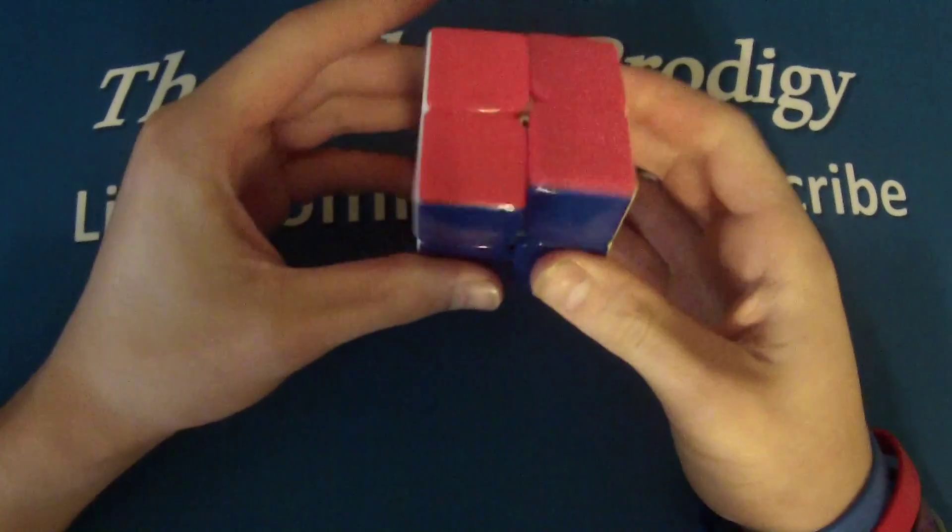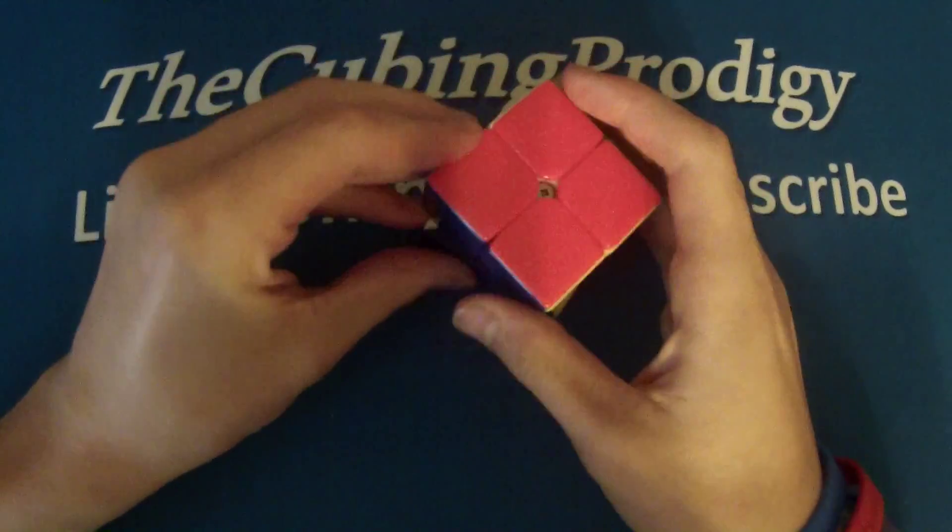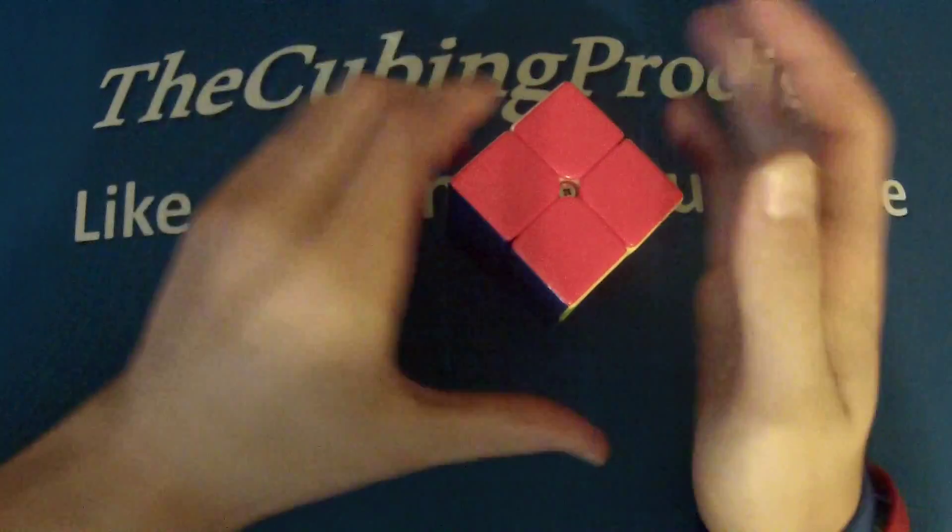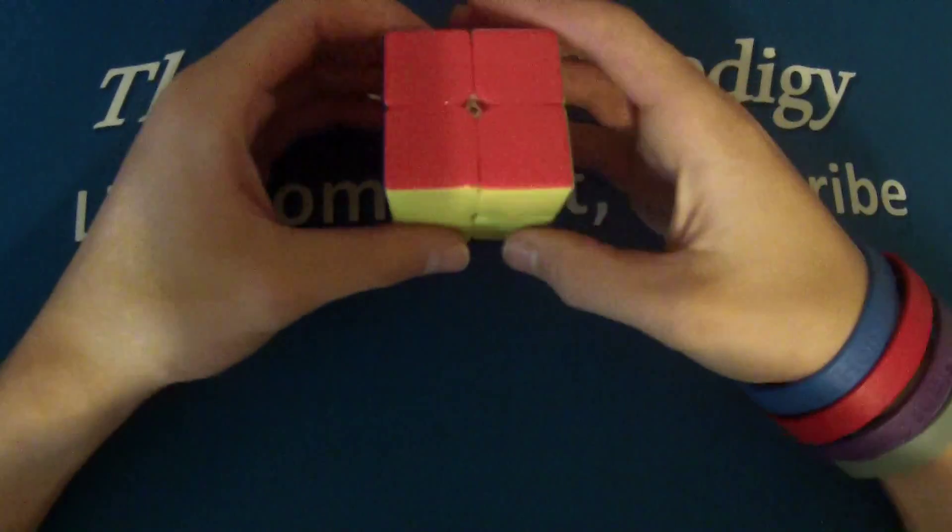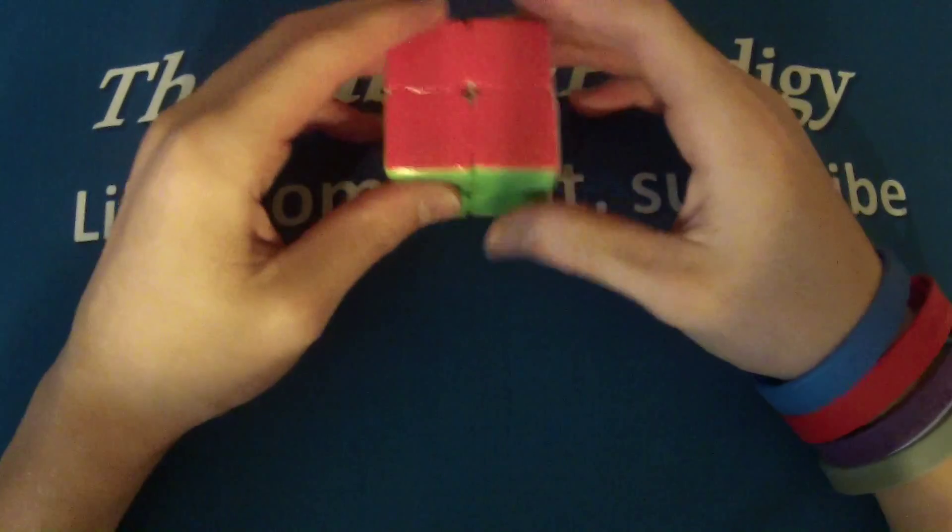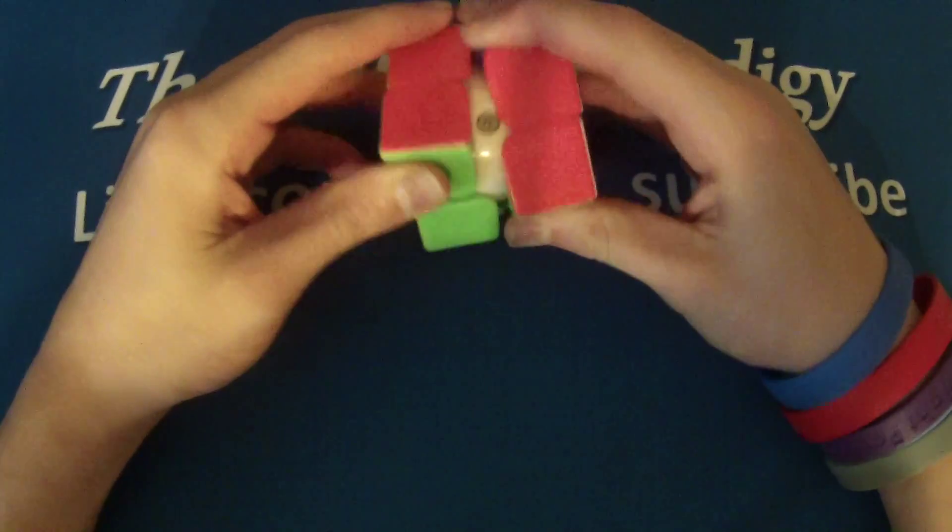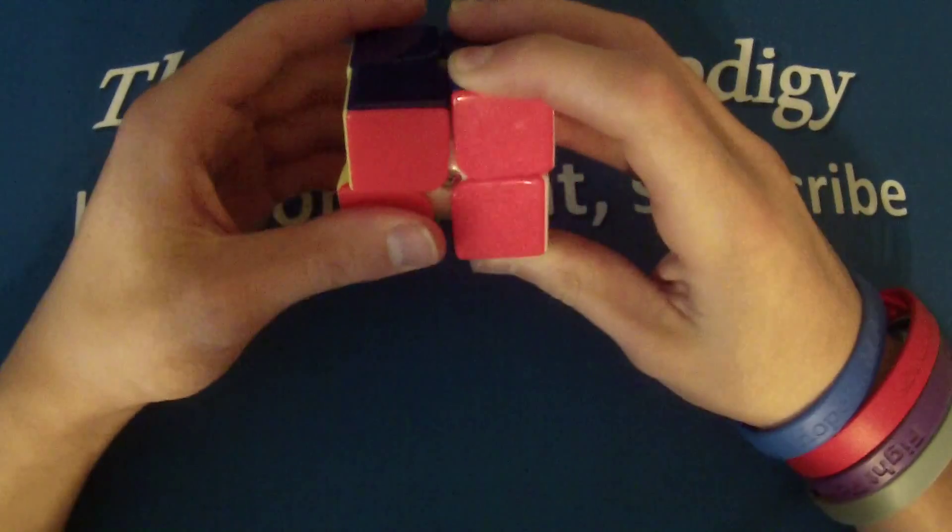This is my first speed 2x2 that I actually own. So it's good for a beginner speed cuber, speed for 2x2 at least.